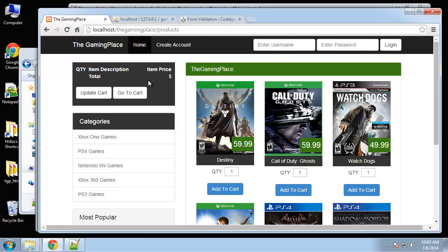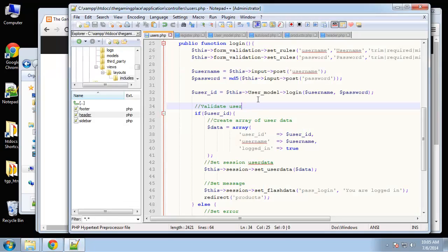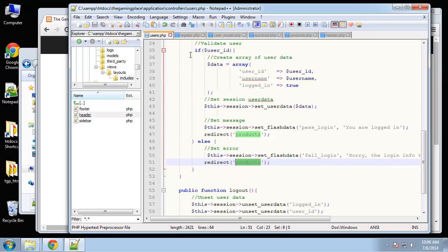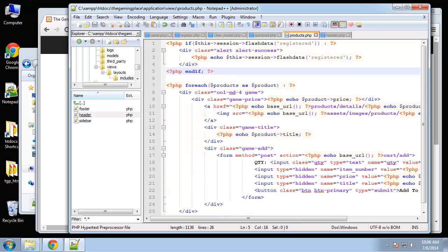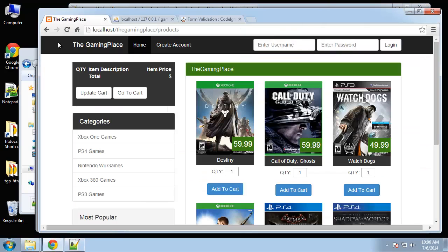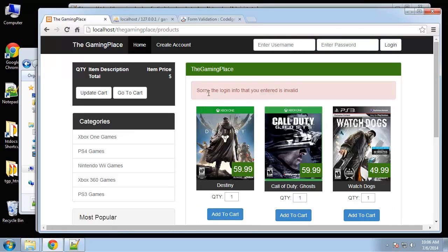It didn't log us in but we also need to display the flash data messages. The flash data keys are pass_login and fail_login. Go to the products view and add: if flash data pass_login, output it; if fail_login, output it. Save and reload — trying to log in with anything now shows 'sorry, the login is not valid.'